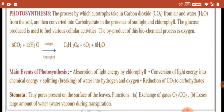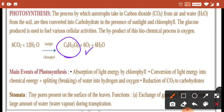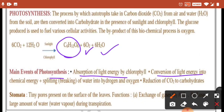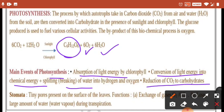You should learn this equation: 6 carbon dioxide and 12 water, in the presence of sunlight and chlorophyll, forms glucose, oxygen, and water. The main events of photosynthesis are three steps: first, absorption of light energy by chlorophyll; second, conversion of light energy into chemical energy; third, splitting — breaking of water into hydrogen and oxygen; and reduction of carbon dioxide to carbohydrates.